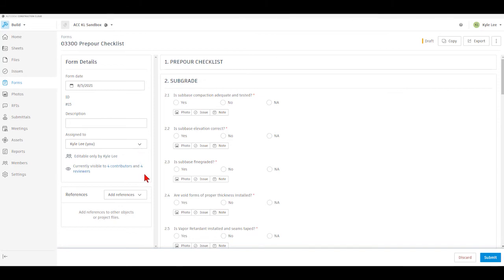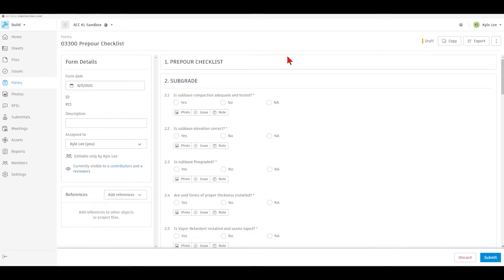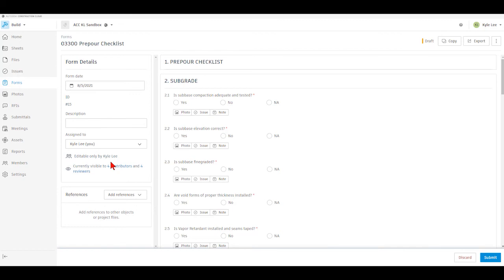Also, we have the ability to add references into our form, whether it's references to photos that we may have taken on site. It could also be the ability to include an issue that is a result of something that we observed during the completion of our checklist or punch list. We also have the ability to reference files from our file section or possibly even other forms that have already been completed. There's no references that I need to add right now, so we're just going to jump right into the completion of the checklist. As you can see, this particular checklist also has it built in to be able to add photos, issues, or notes to the individual questions as well, not just to the form as a whole.